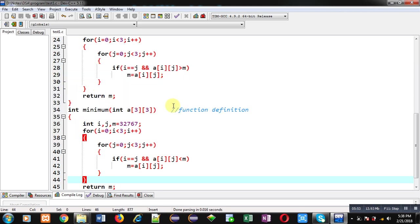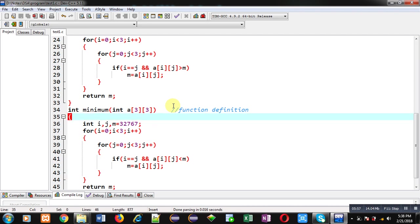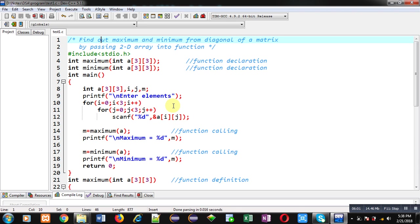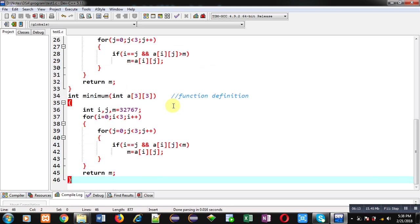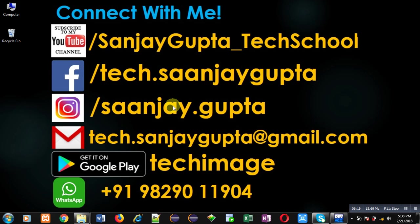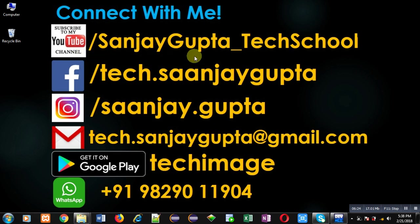Here I have passed 2d array into function. I have implemented two functions: Maximum and minimum. Both are working on only diagonal elements. I hope you have understood the logic behind this problem which I have demonstrated you in this video. If you want to watch more programming related videos, you can follow or subscribe my youtube channel through the url youtube.com slash sanjaygupta underscore tech school. You can download my programming app tech image which is available on google play. Thank you for watching this video.